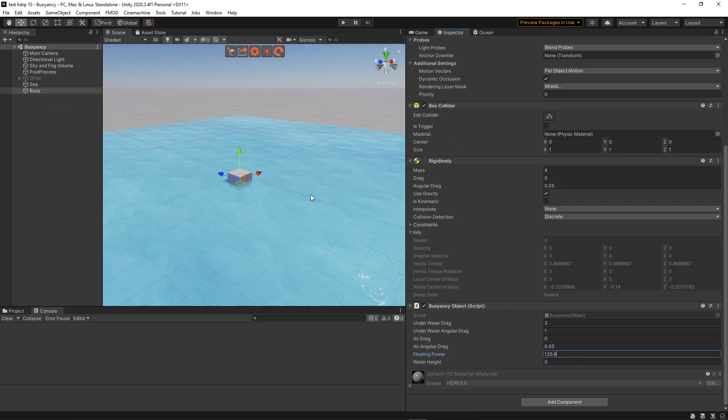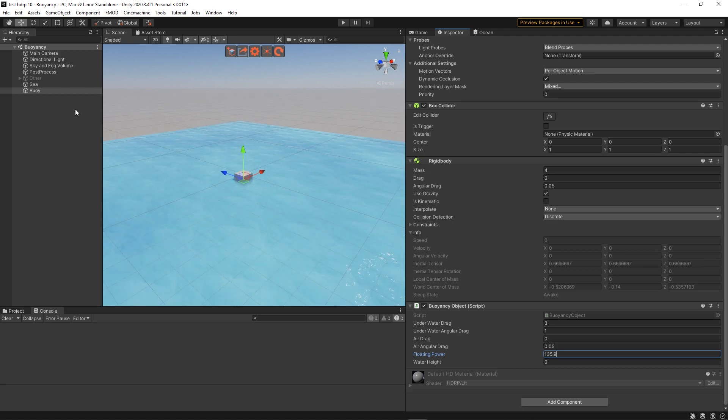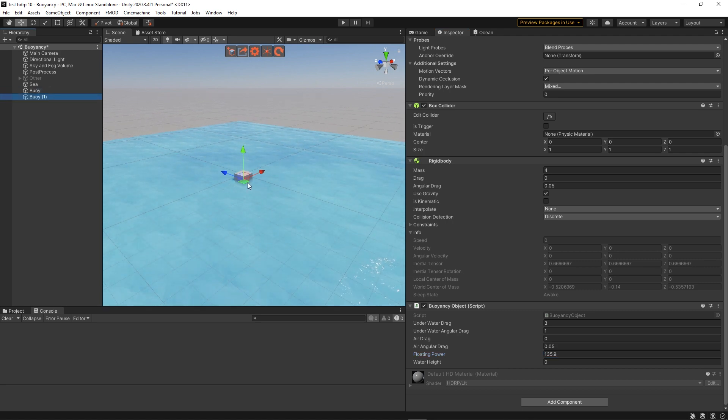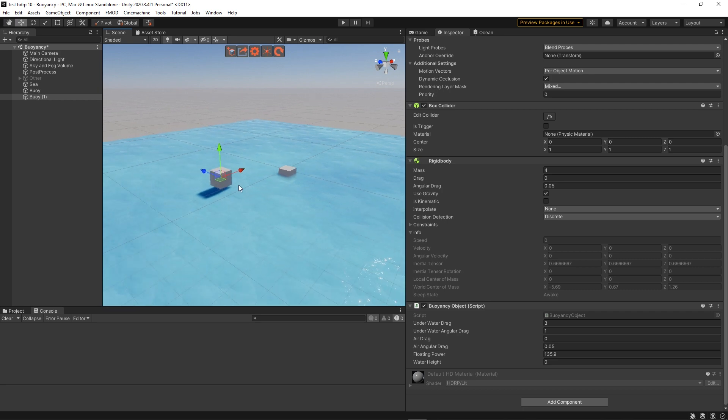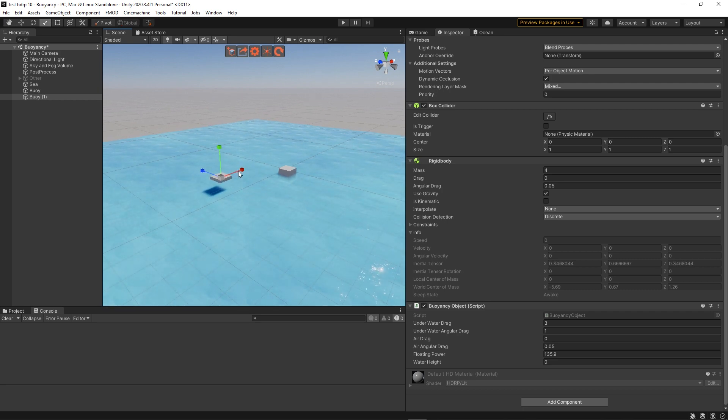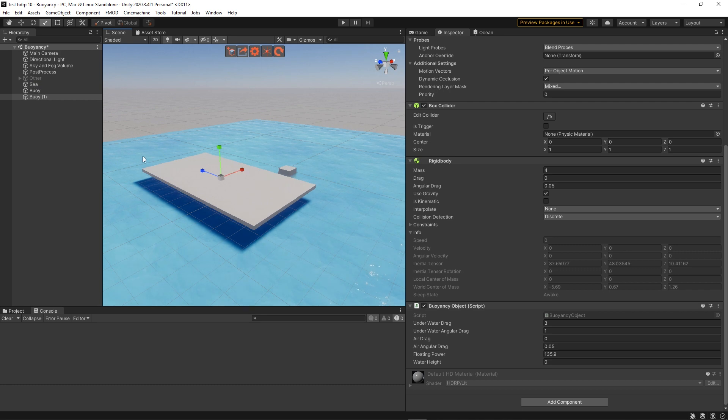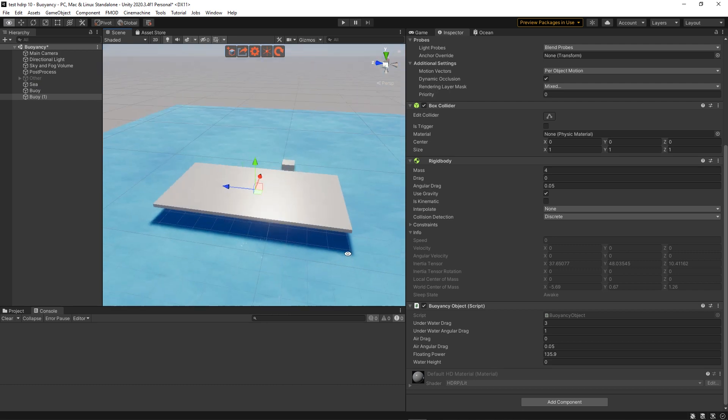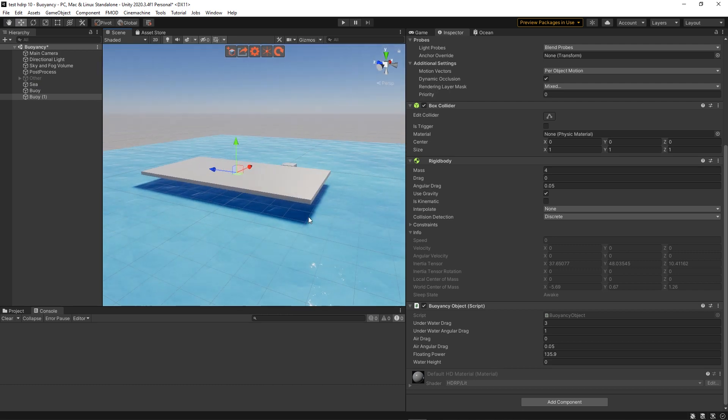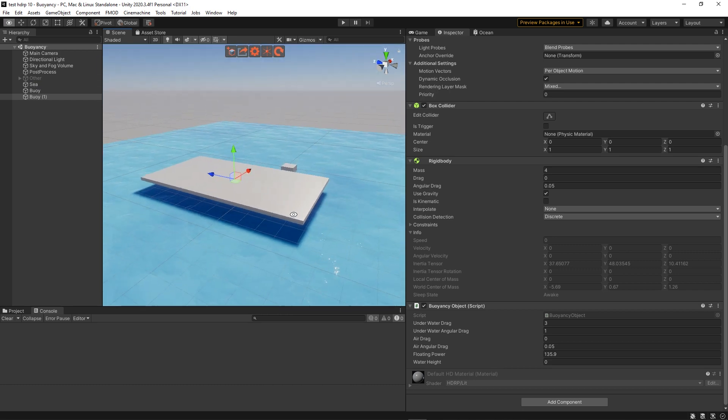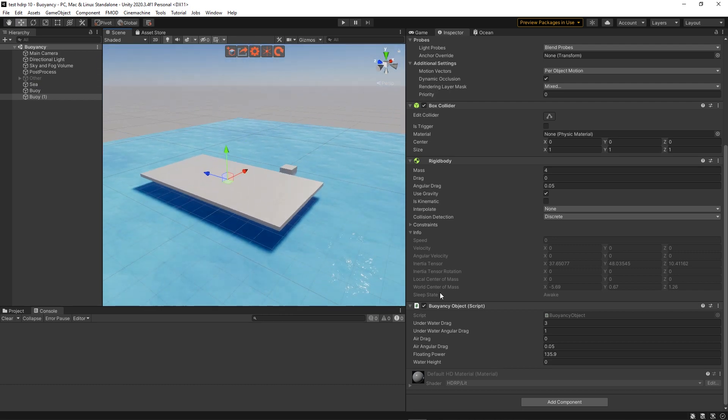Now that's all fine for simple objects but what if we want to have platforms on which the player can step? Well that won't work with the system we've just built because we're just checking whether the rigidbody is below or under the water. But a more complex object will have multiple points that can be either above or below the water.